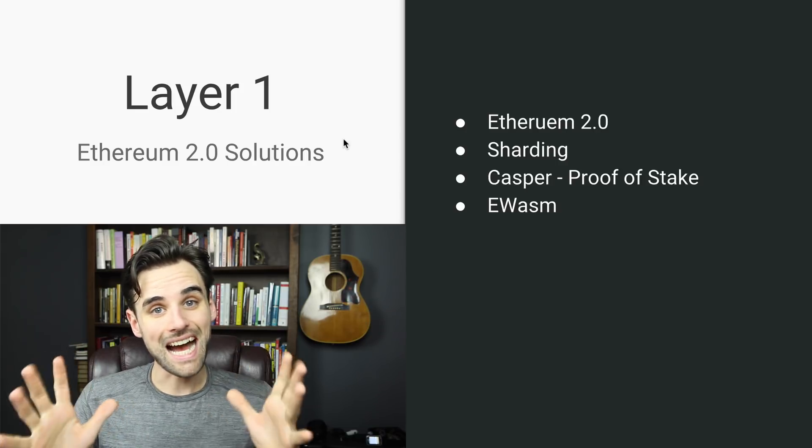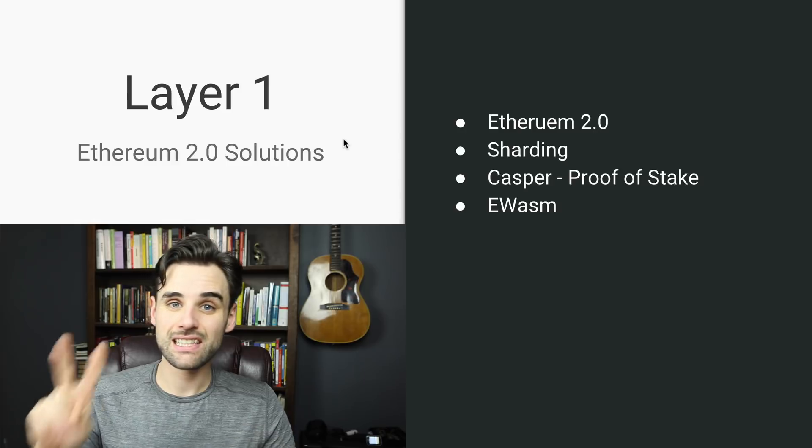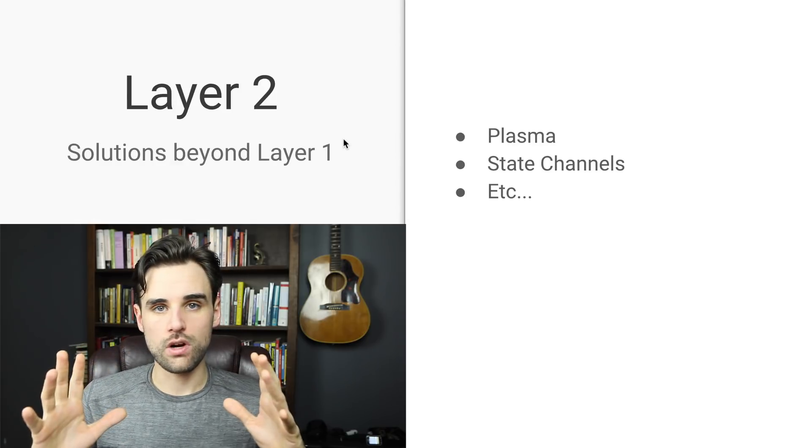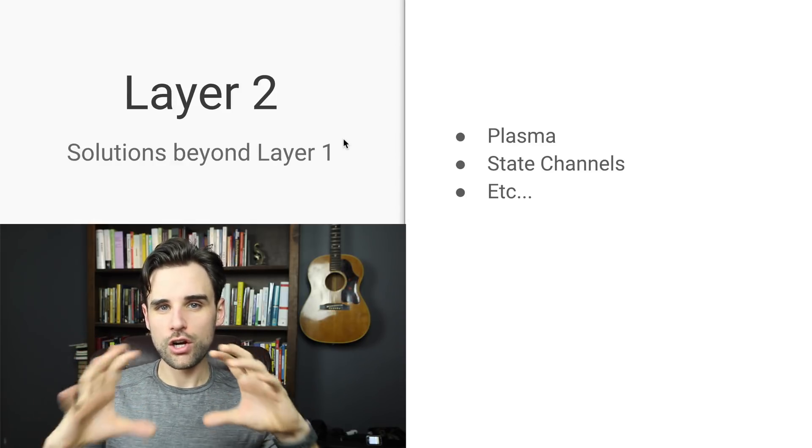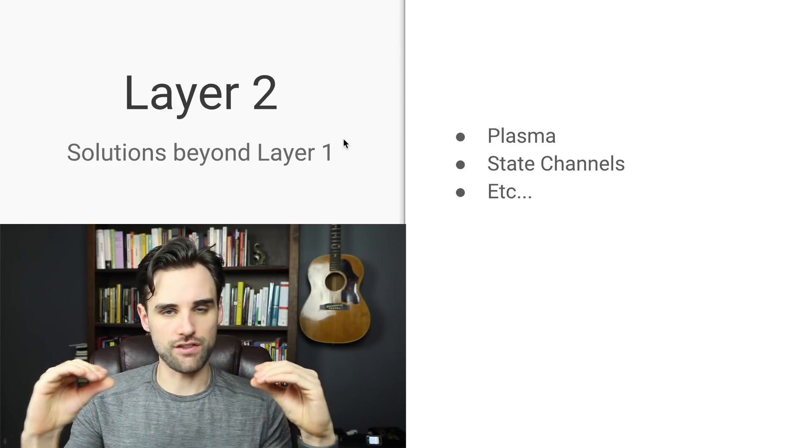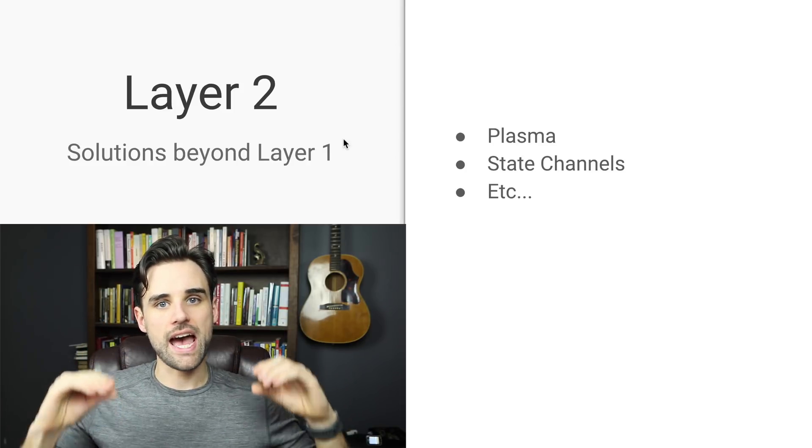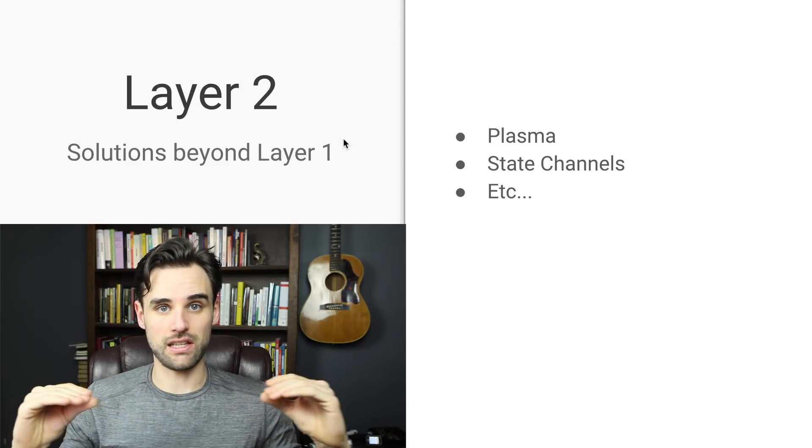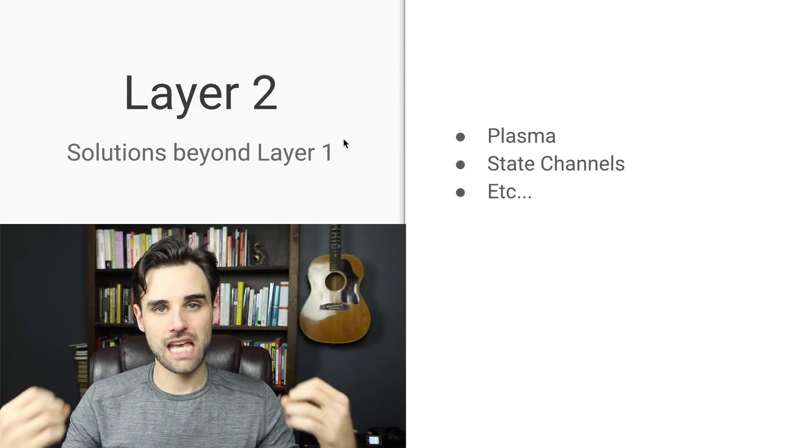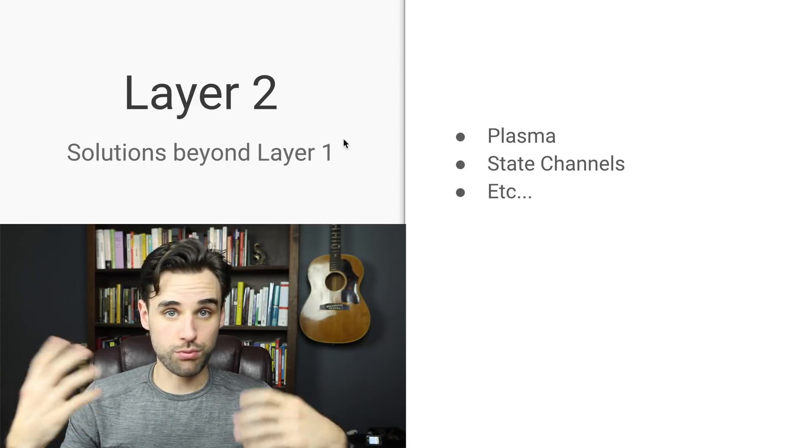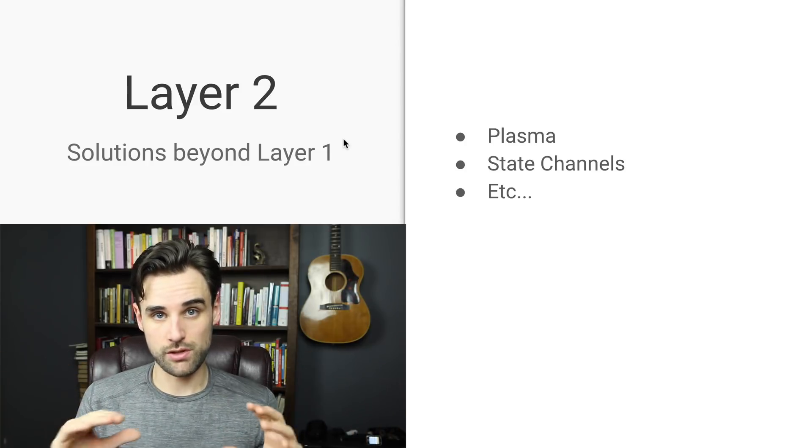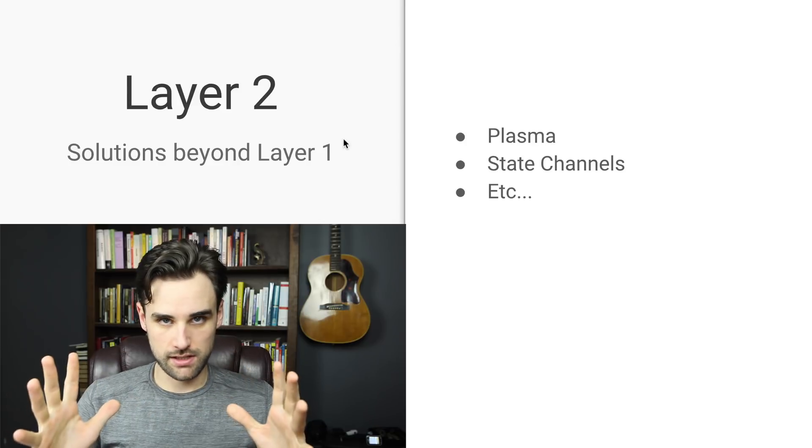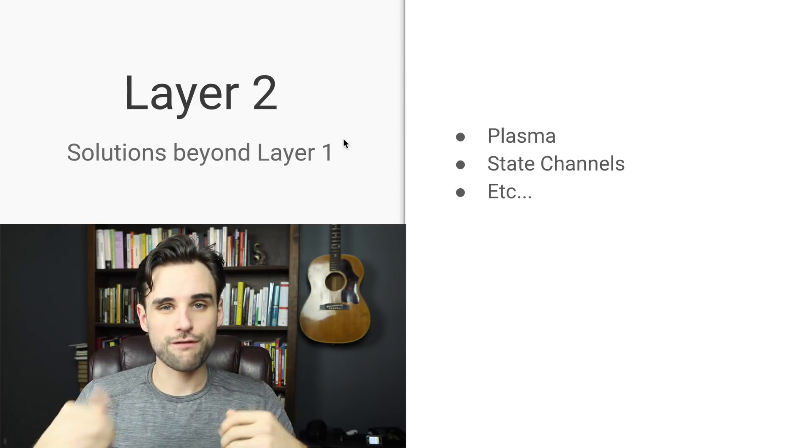All right, so those are the highlights of layer one solutions. Let's look at layer two solutions. So layer two is talking about solutions that aren't just a part of this fundamental layer of the blockchain itself. It's talking about adding scalability solutions on top of the settlement layer that rely upon it but enhance its capability and provide some speed that you can't just get from using the layer one by itself.